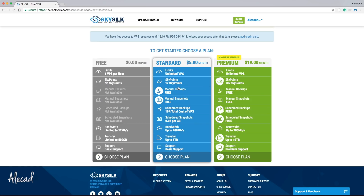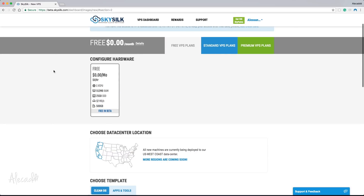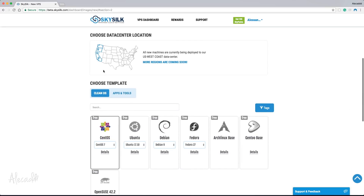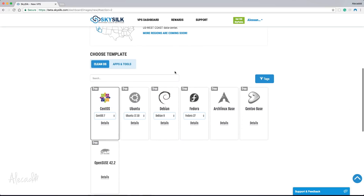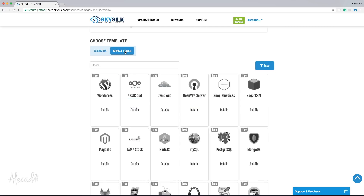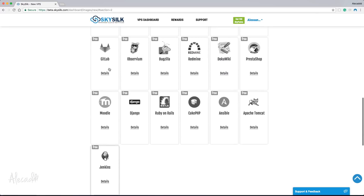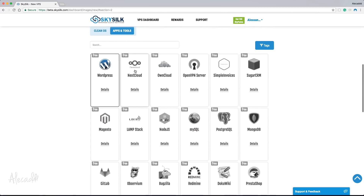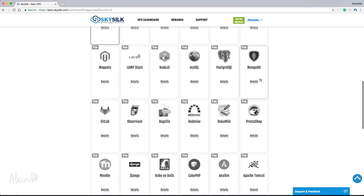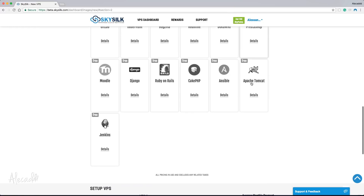With SkySilk, after creating an account you can boot up a VPS in a few minutes. It's super easy and the step-by-step guidelines let you install pre-built packages on it. You can install a full CMS like WordPress or other available software options pre-packaged for you, so you don't have to touch any code. Or you can install a Linux OS like Ubuntu, CentOS, or Arch and access that machine via SSH to install whatever you need.